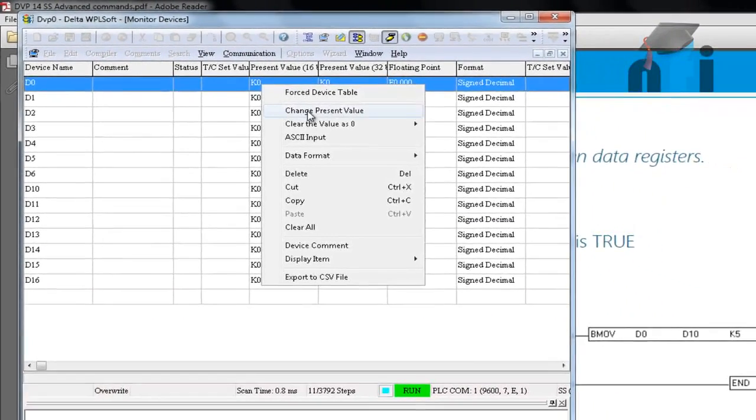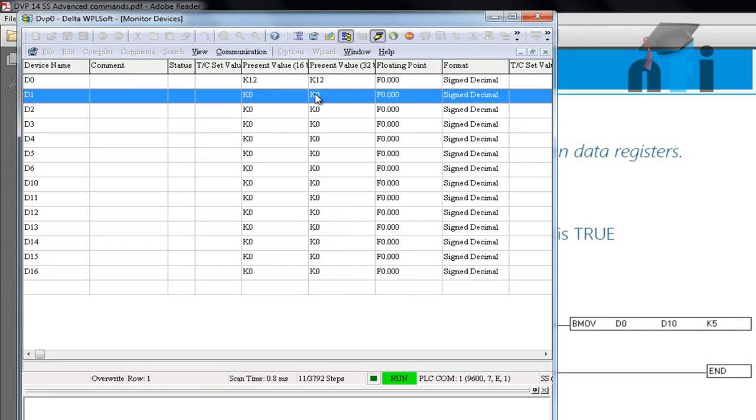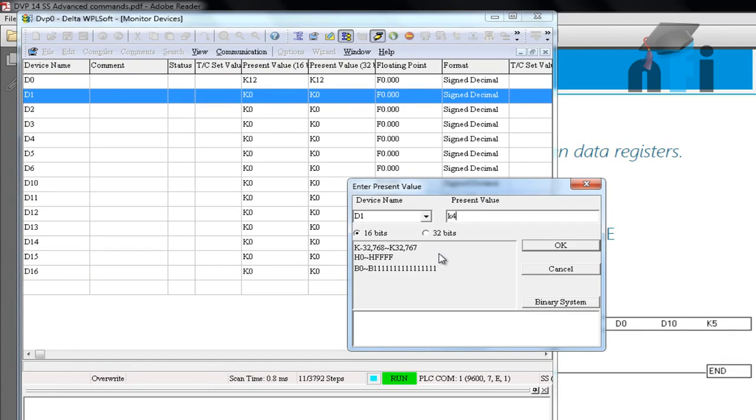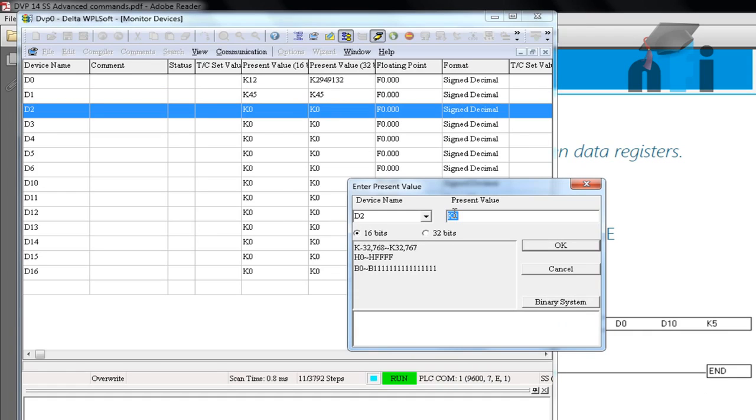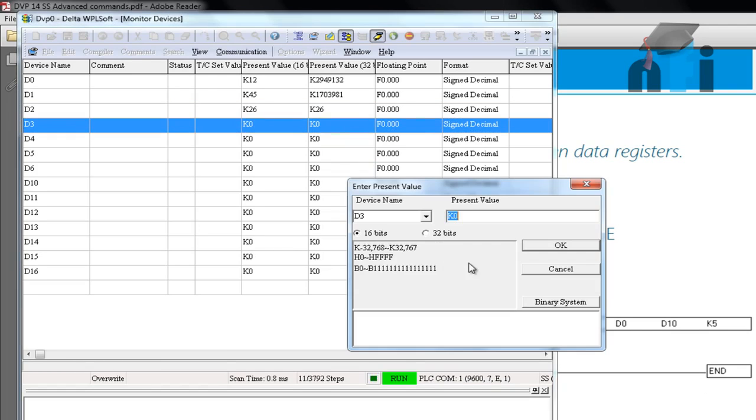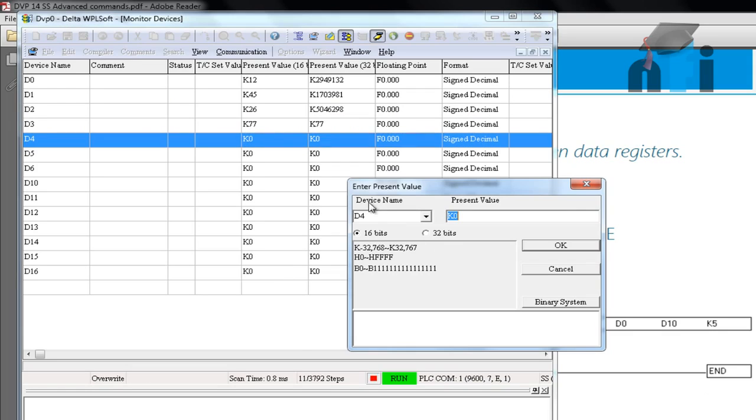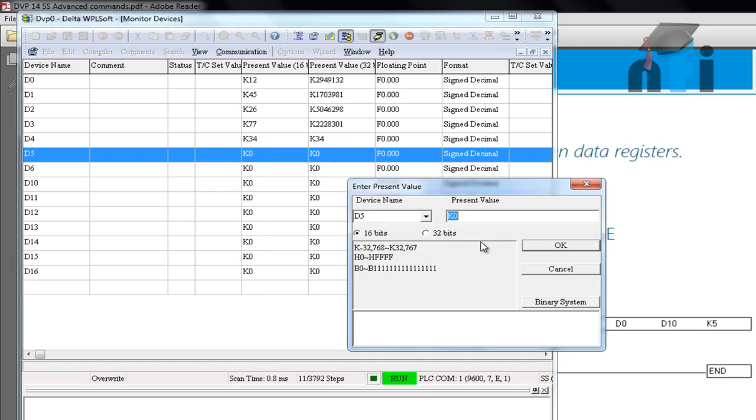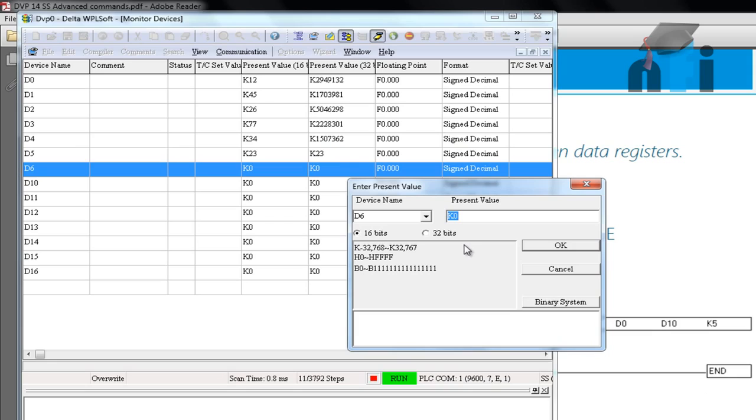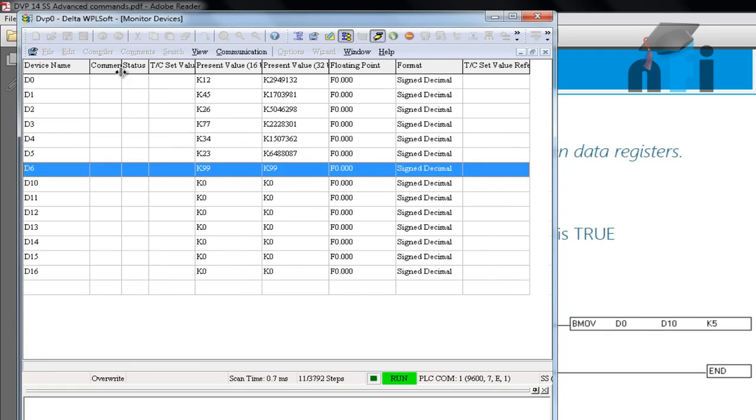So in D0, let's put the value as K12. I'm using a random value. In D1, I'll put K45. And in D2, K26. In D3, K77. K34 in D4. In D5, K23. And in D6, I'll put K99. So we have values from D0 to D6 here.